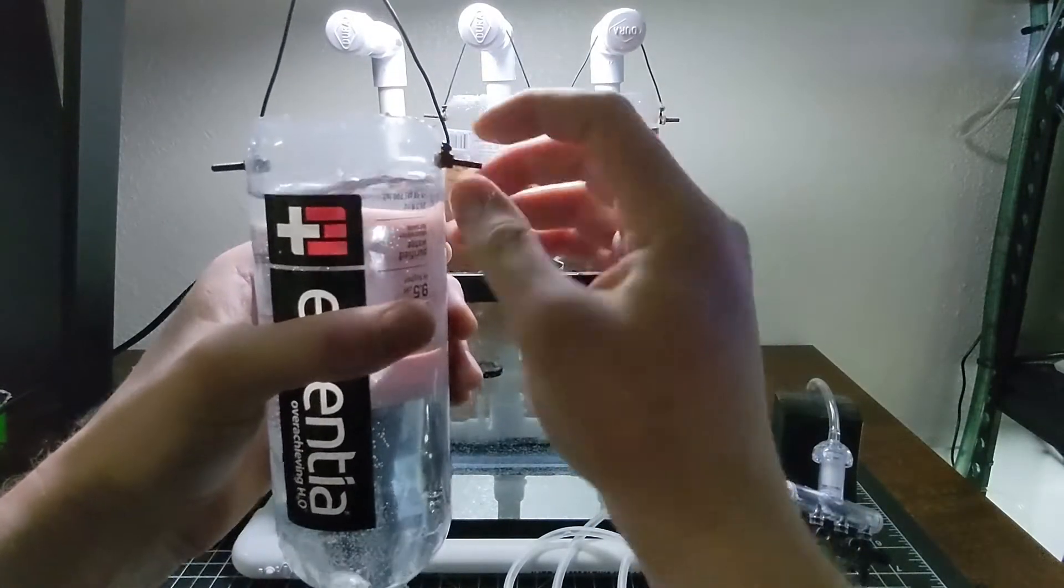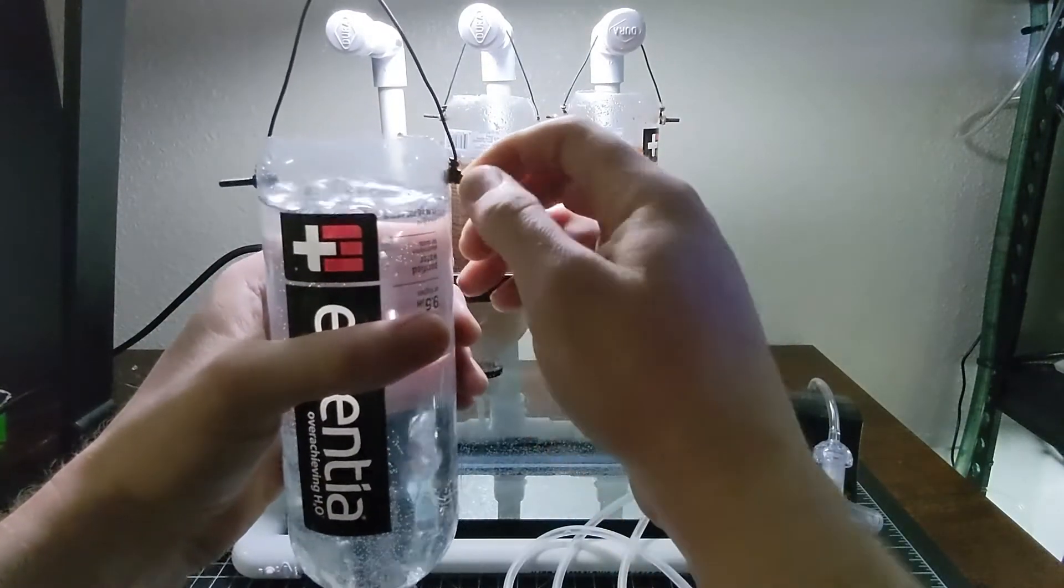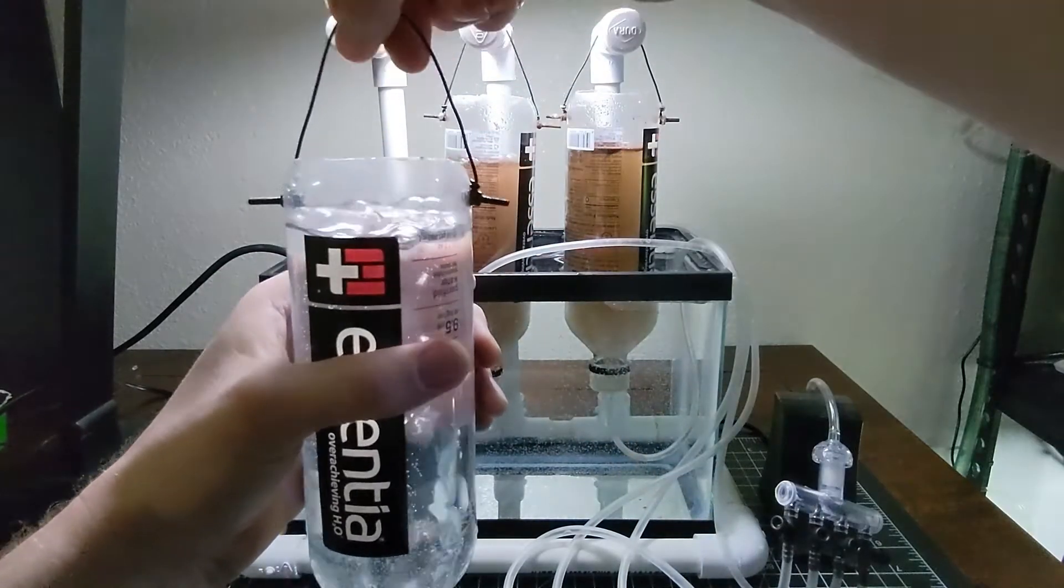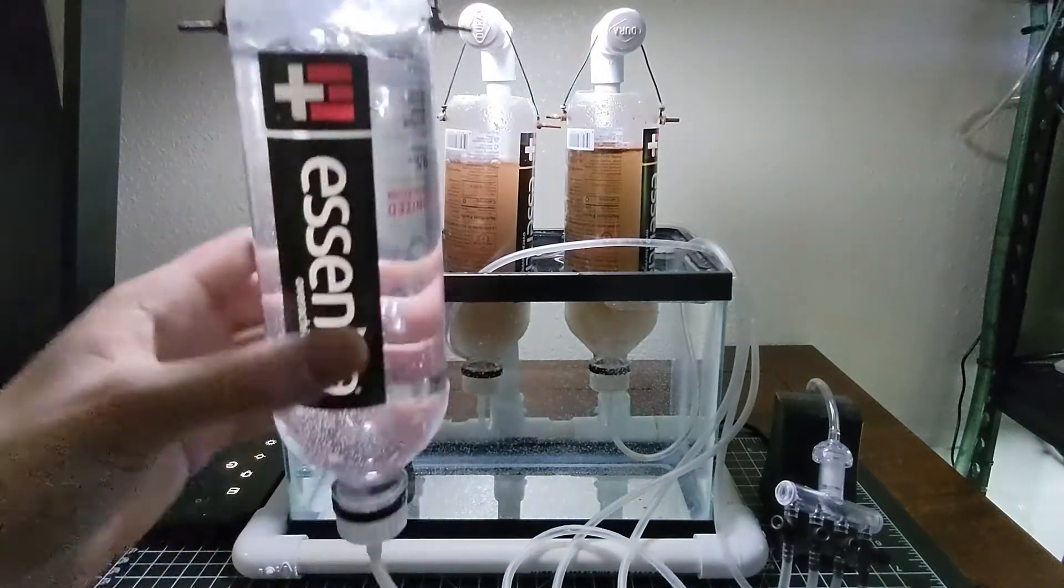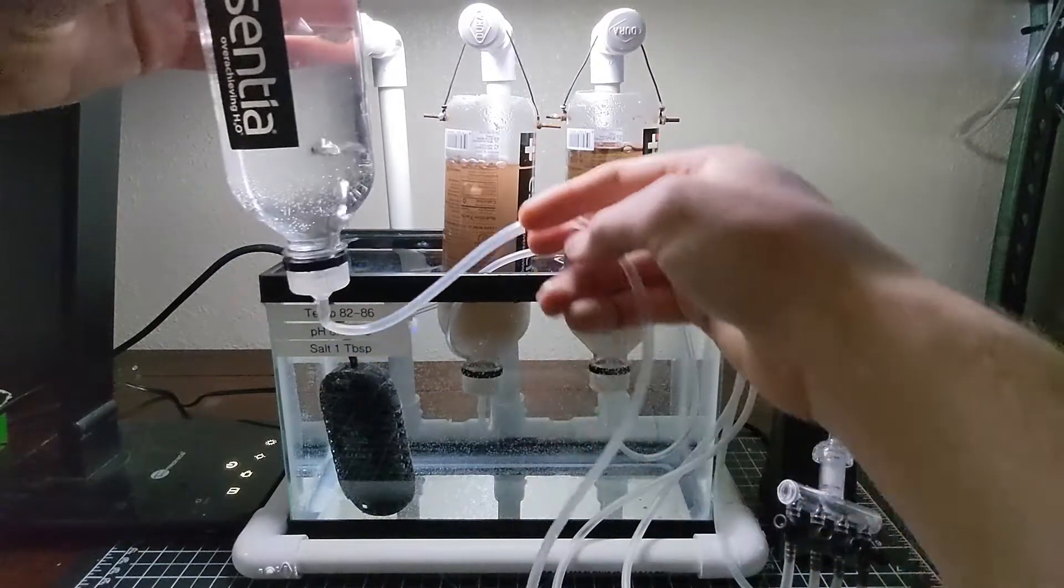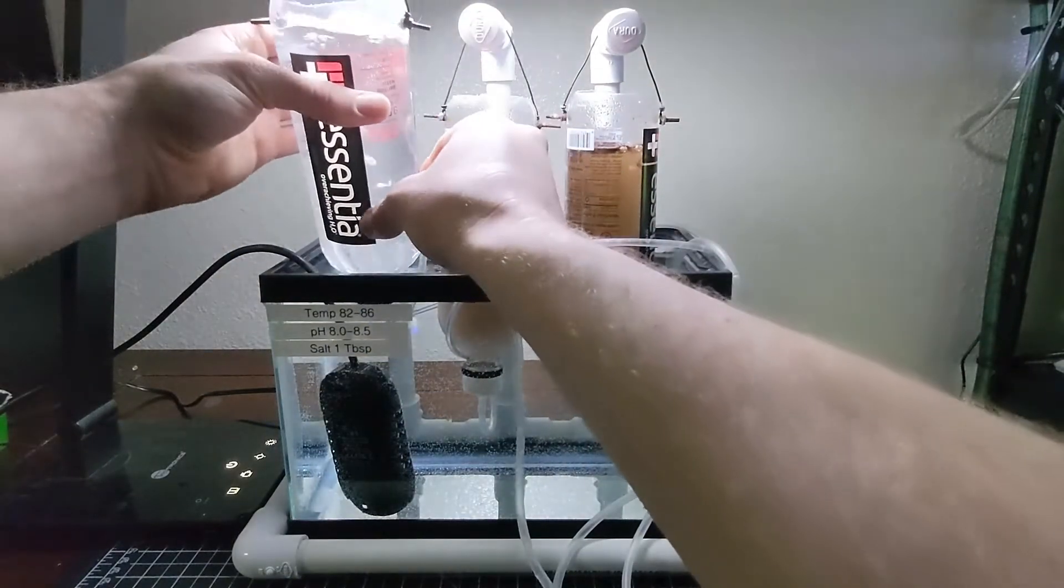I drilled some holes in the side. We've got little socket cap screws, nuts, holding wire that allows me to hang it. It's simple, but it works.